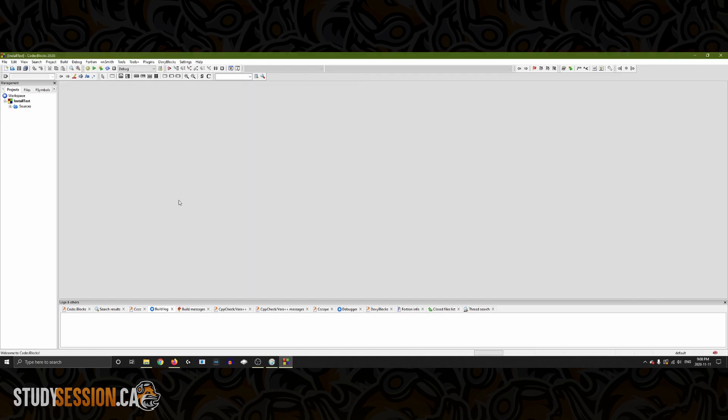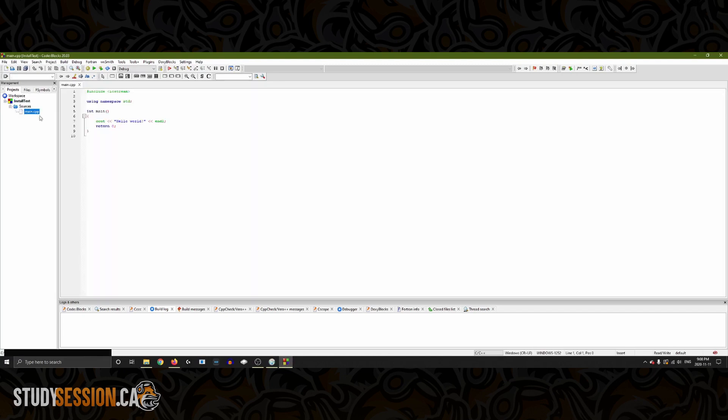Under our project drop down list you should see sources and then one layer lower a main dot C++ file. Let's open that and as you can see here we are presented with a little bit of pre-written C++ code. Don't worry too much about what everything means here, we will work our way through this in future videos.